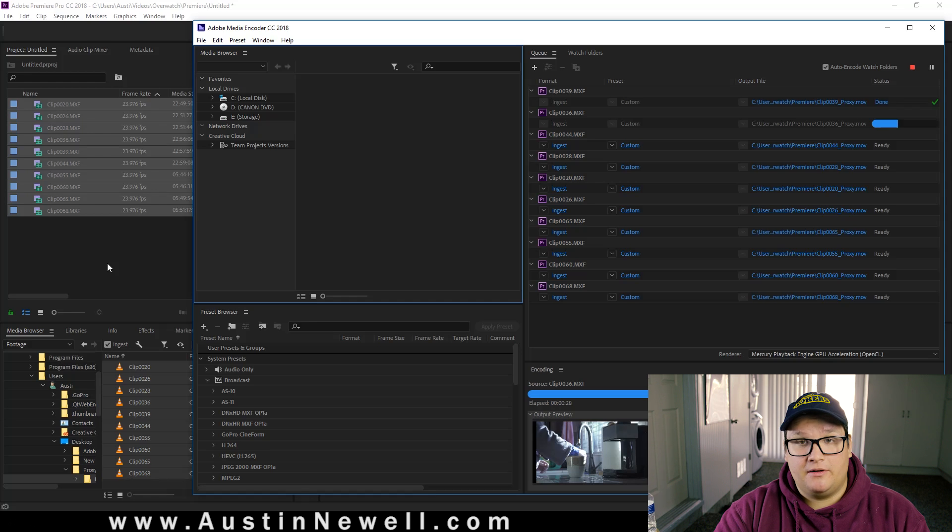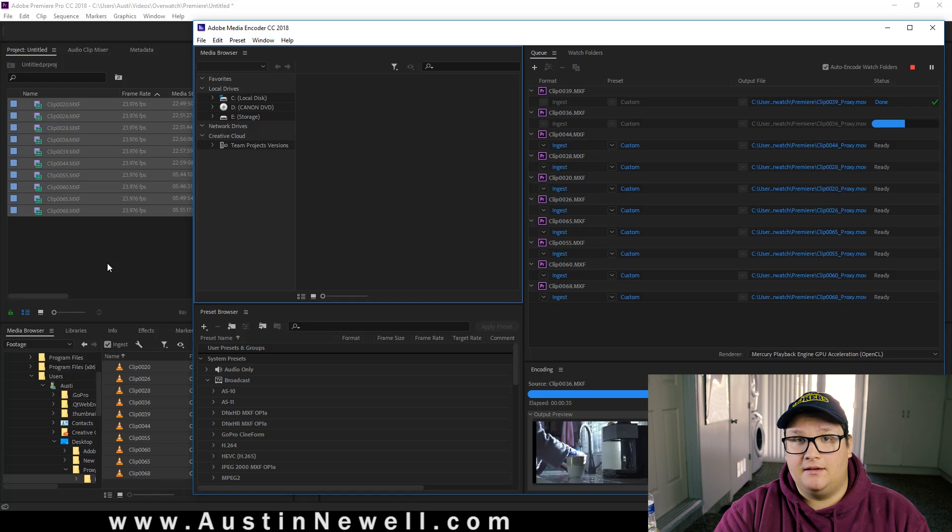So once these get done rendering out, it won't take very long. I'll show you what it's like in the timeline.